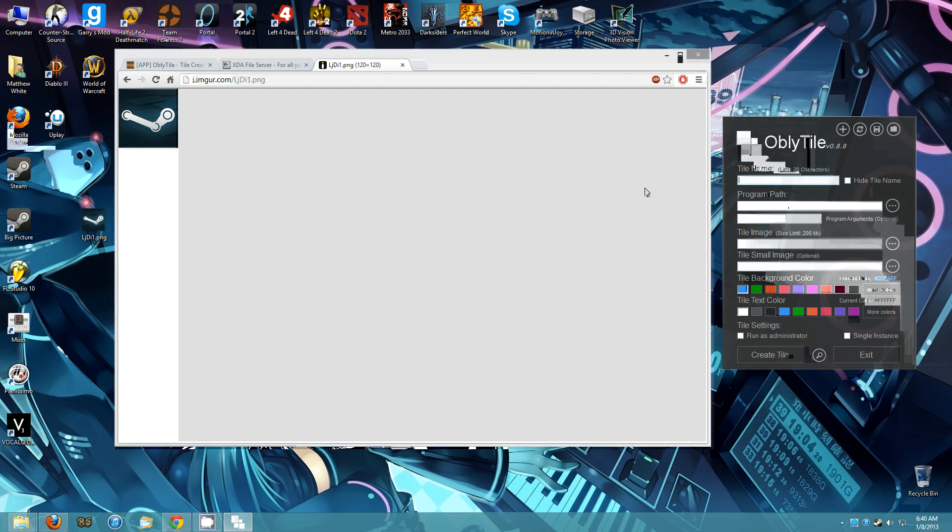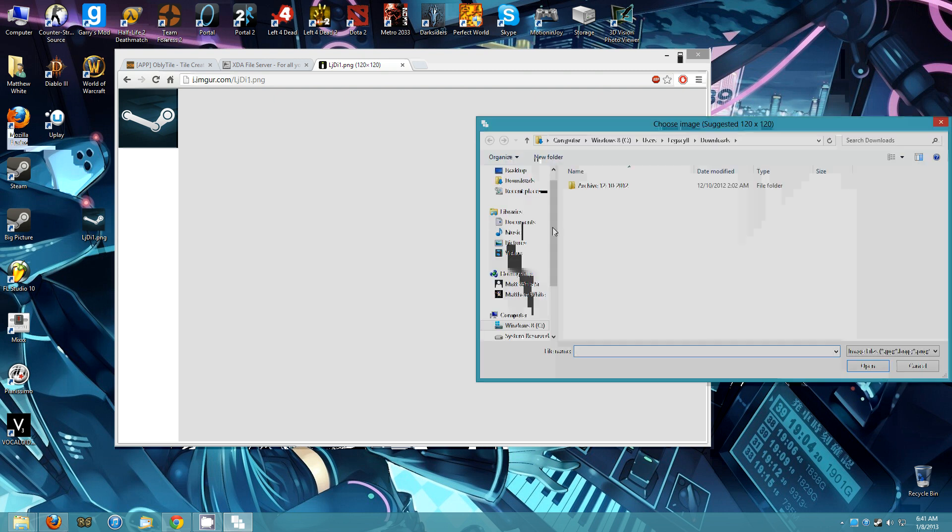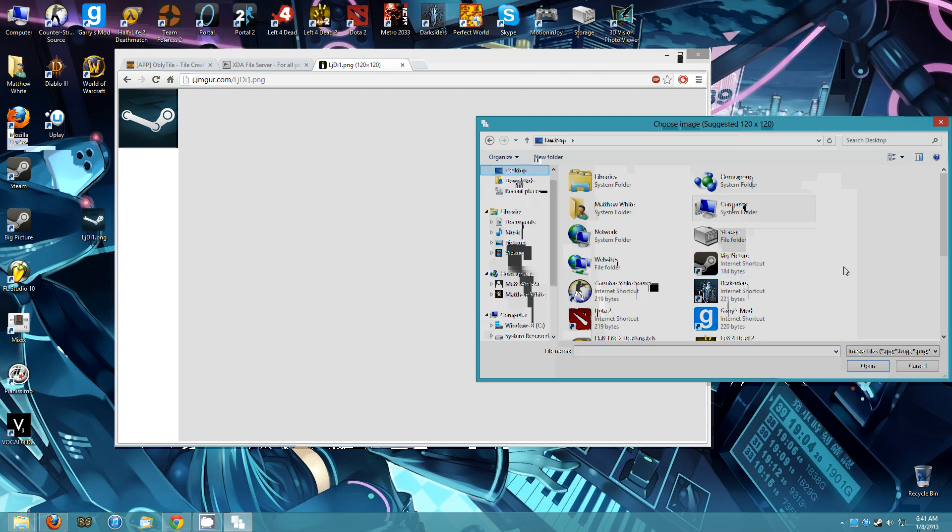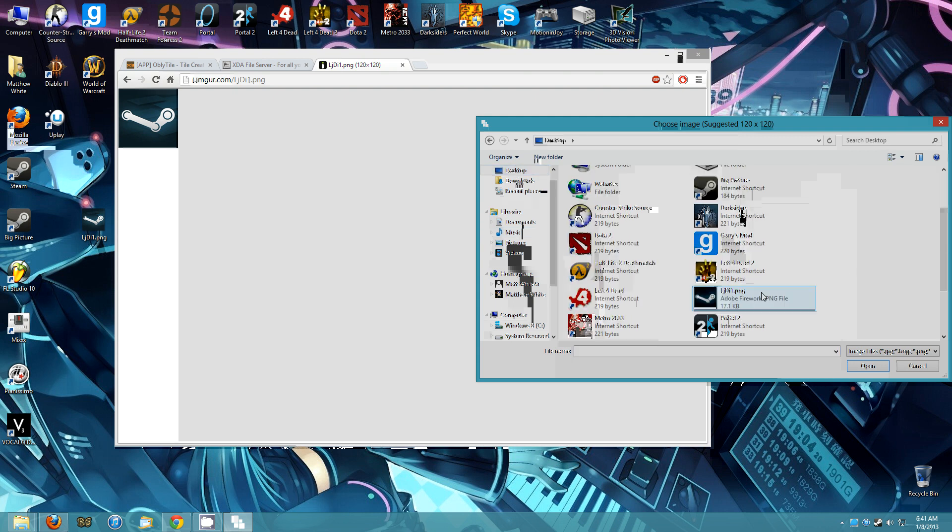We're going to call this Big Picture. Go ahead and pick our tile image.